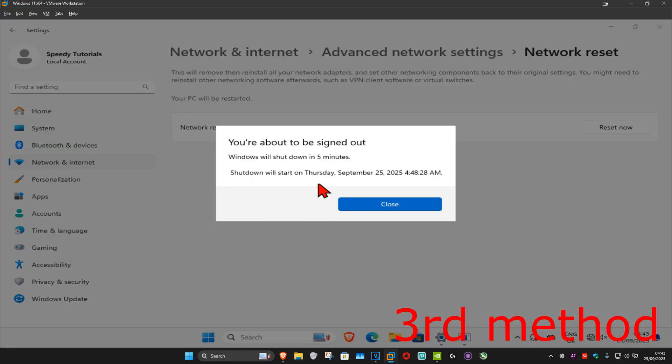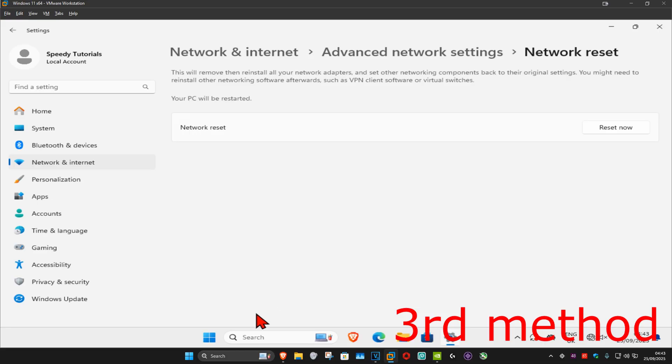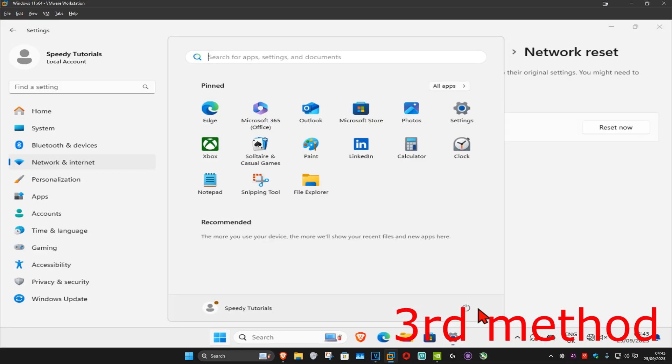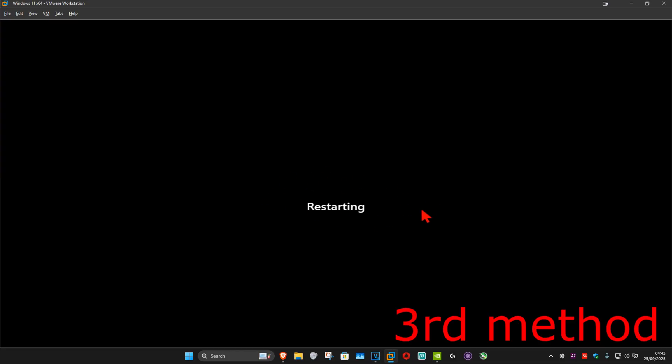It's now going to restart your computer in five minutes, or you could just do it yourself right now. This should now fix your problem.